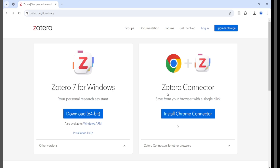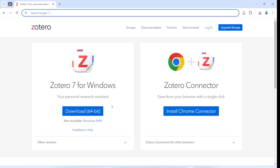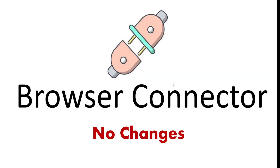The same is also true for the Zotero connector. Reach the site using the browser of your choice, or multiple browsers, and install the connector for your browser as we saw in lesson one. Apart from the new version — Zotero 7 — and a fresh new logo, the look, feel, and functionality of this page essentially remain the same as shown in lesson one for Zotero 6.